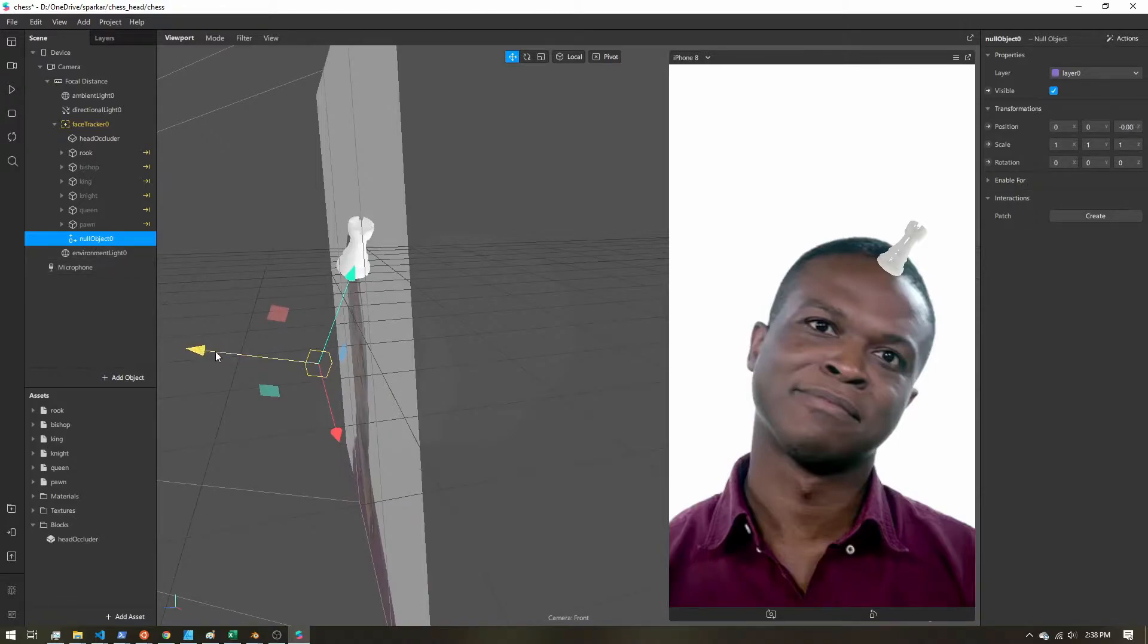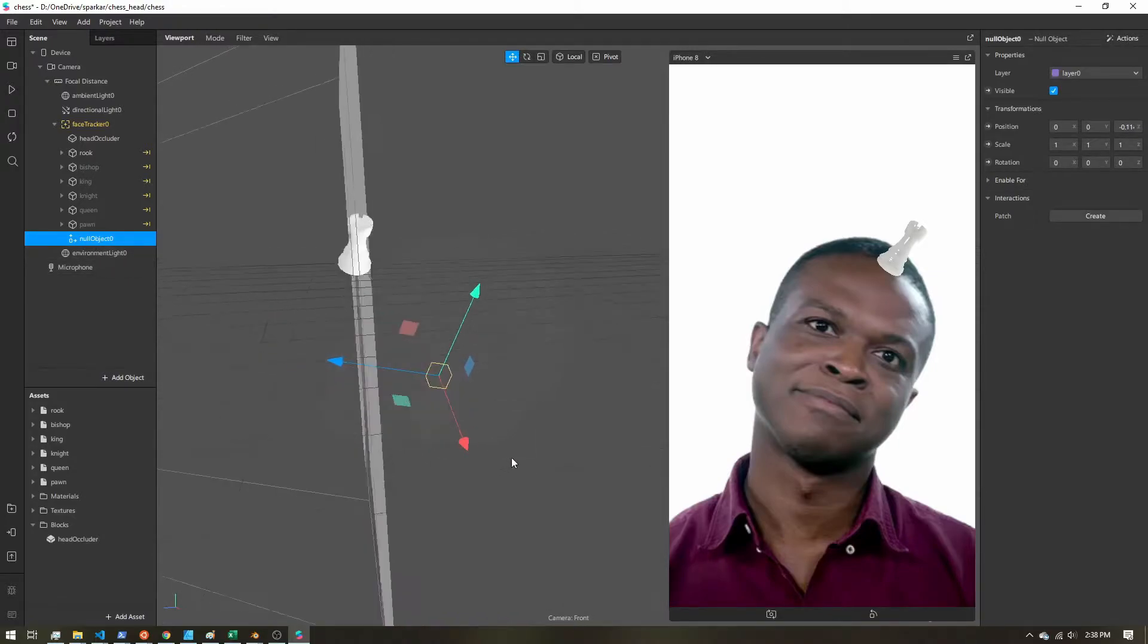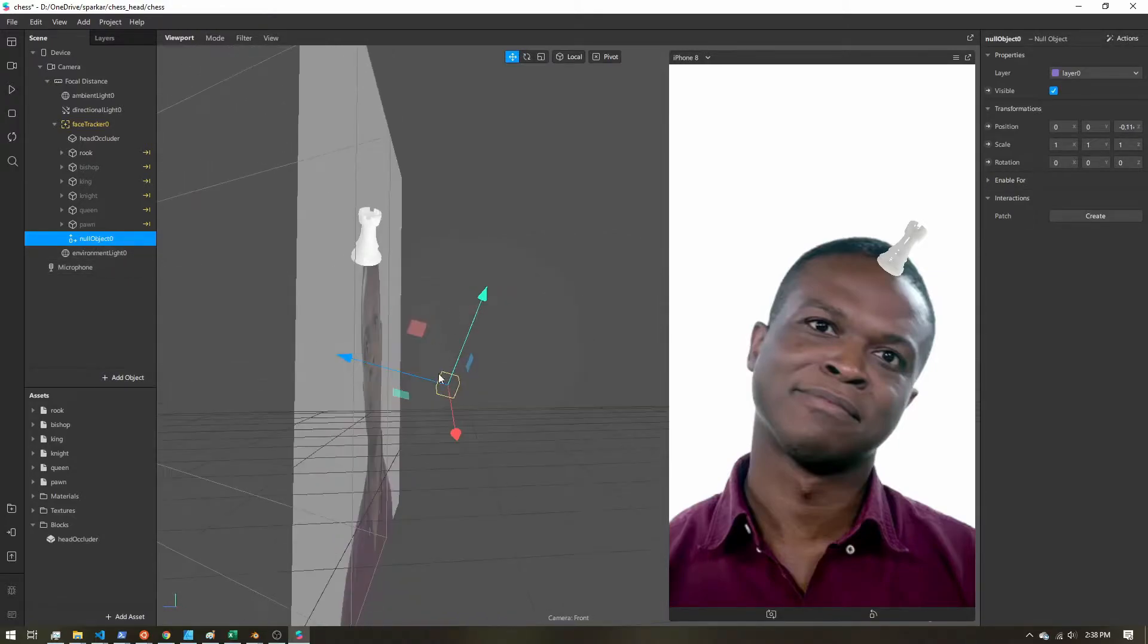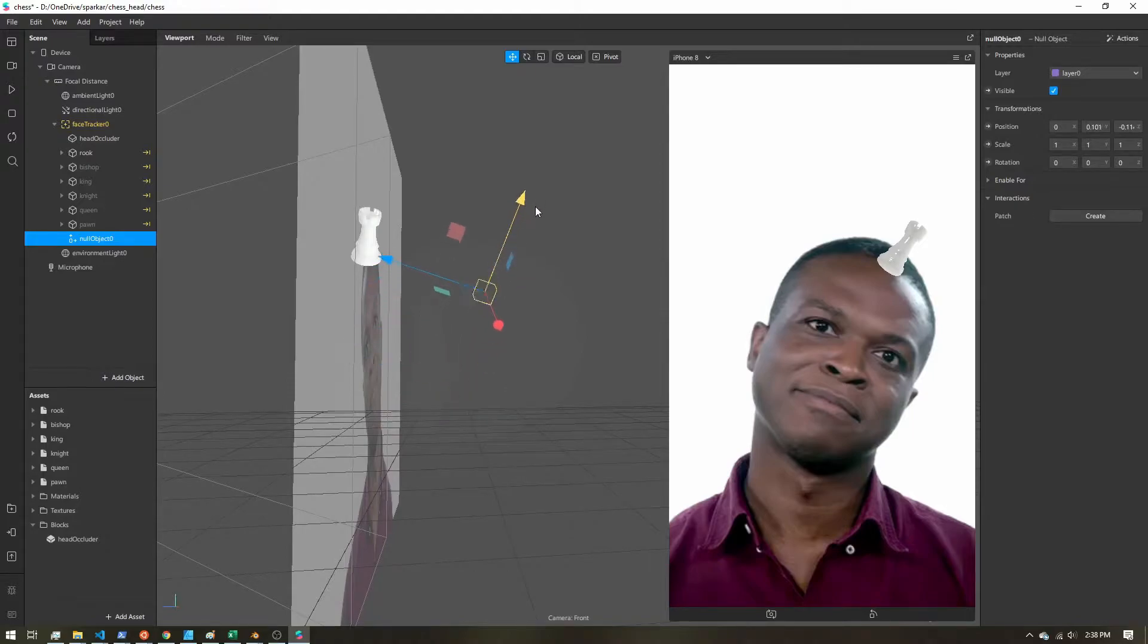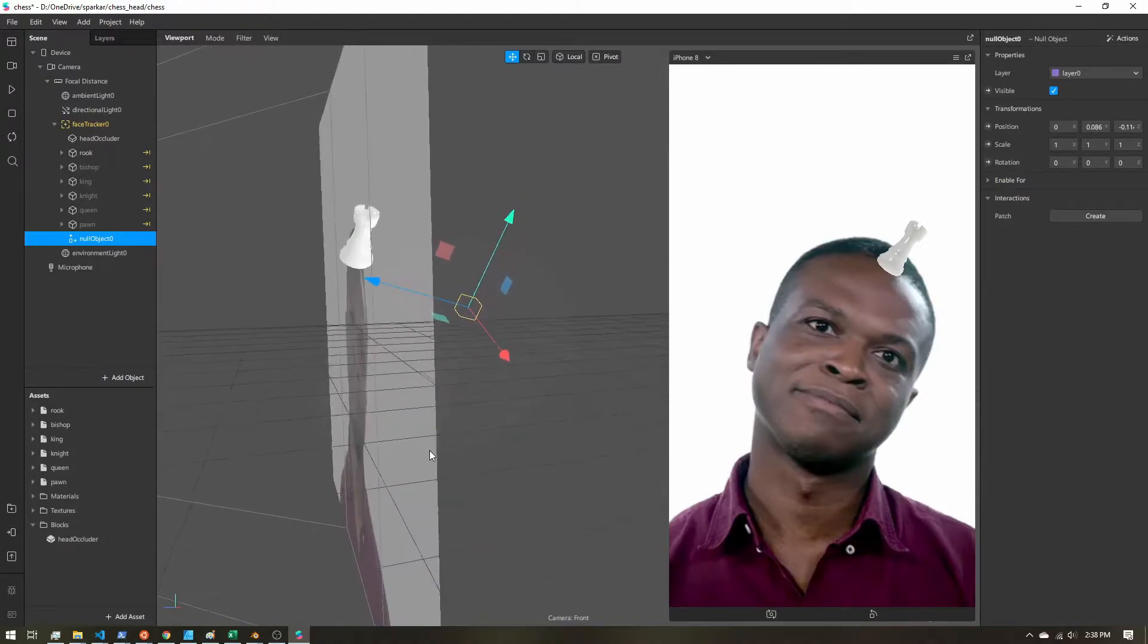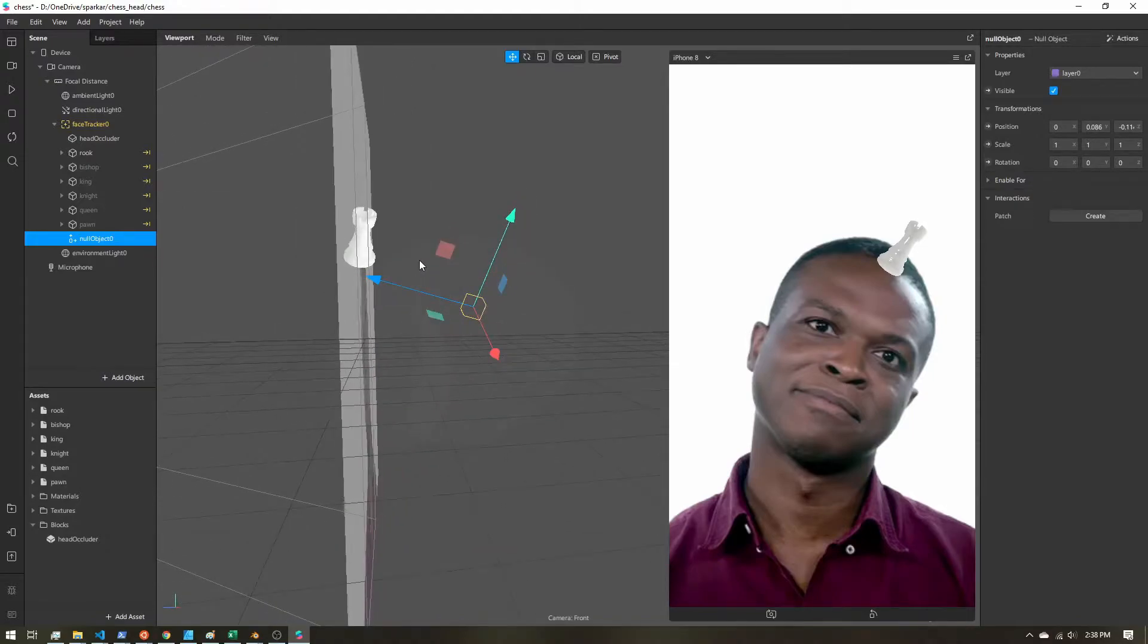Now I'm going to go ahead and pause the motion so I can get everything lined up. So here is my null object. I'm going to send this back to about the center of the head. And then pull it up to around the forehead. I want the object circling around the forehead of the user.